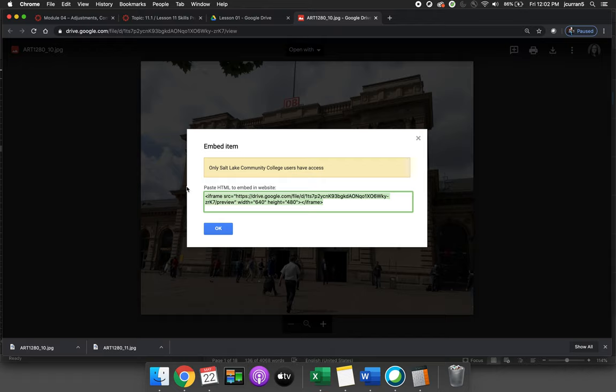It's saying if you embed that item that's fine but the people that view it must be logged in to their SLCC Bruin Mail email address on Google Drive.